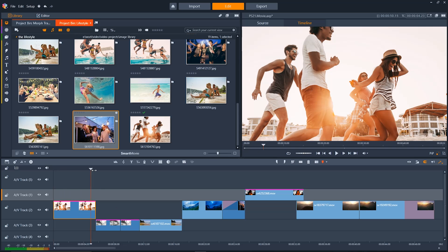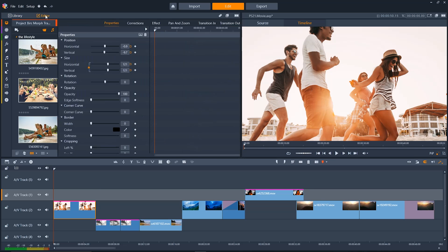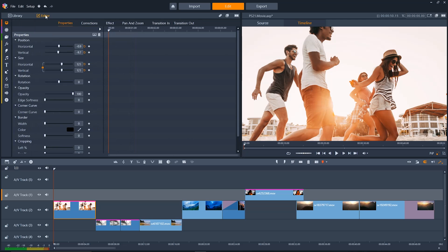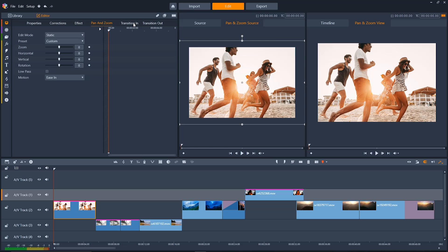And we'll see that the image that we had before is still really static. To move it around and give it some life we'll go up to the editor tab here on top. Then we'll go over to pan and zoom.